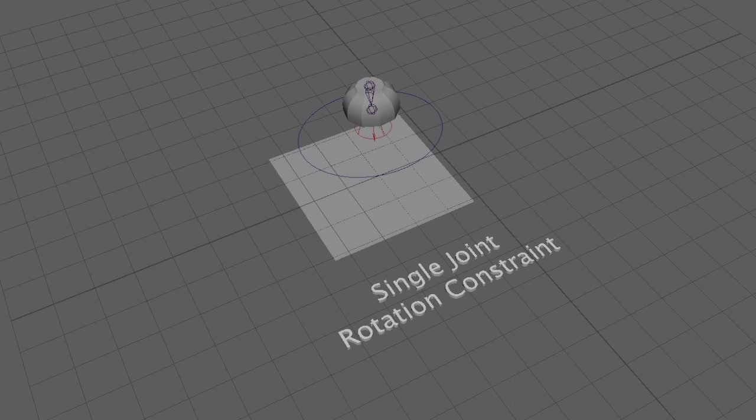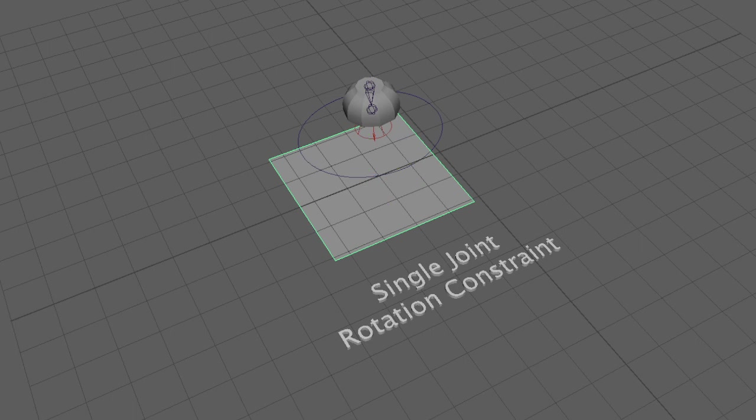So before we looked at the point constraint that looked at the object's translation, but now we're going to actually look at the rotation keys and how we can constrain those.